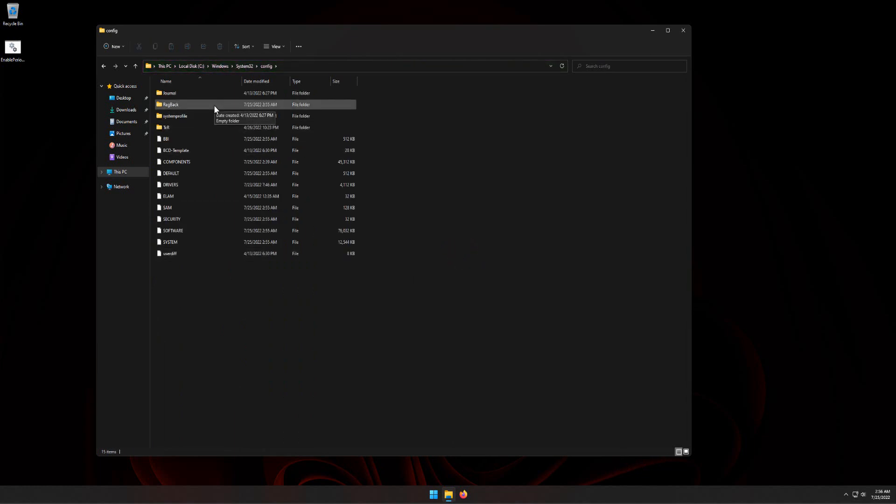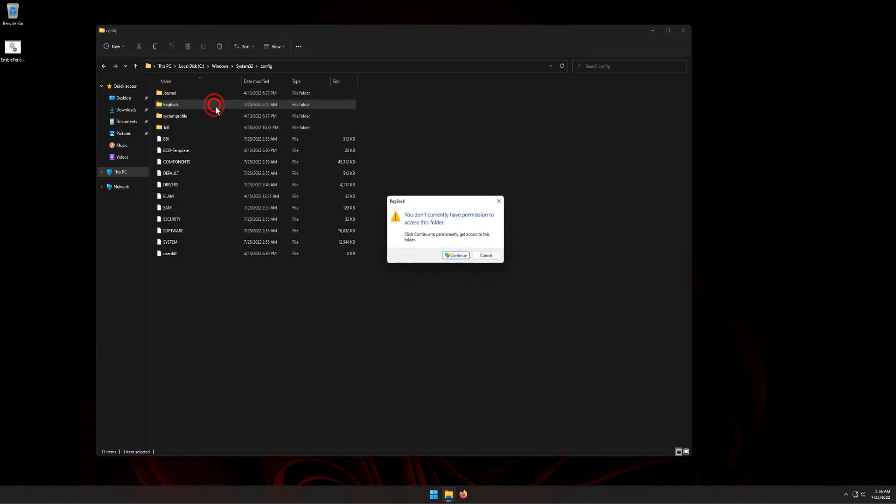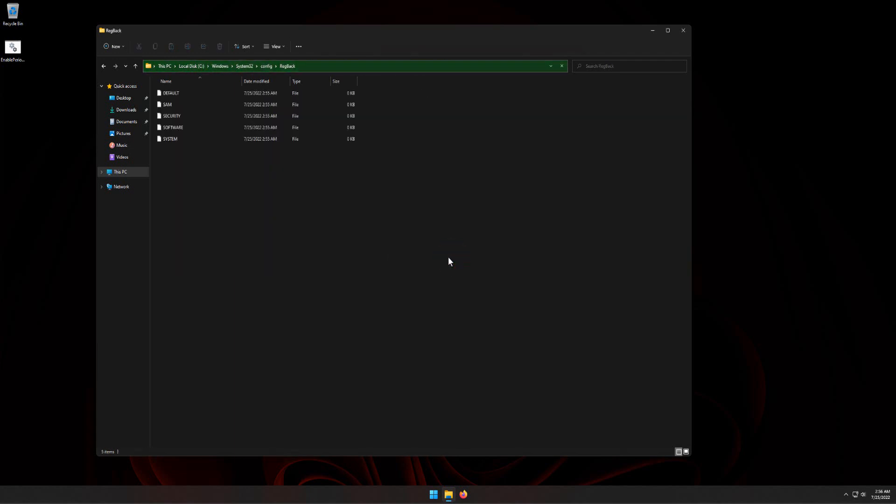Double-click RegBack folder. Click Continue button. You should see five files in this folder: Default, SAM, Security, Software, and System.